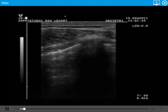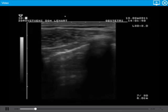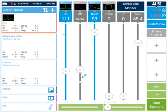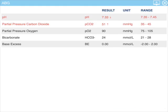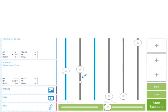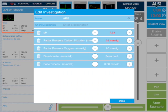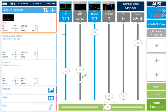There's the video, and it plays automatically — it will play automatically on the student screen as well. There's the investigation. If you want to edit the investigation on the fly, you tap and hold it, and you can go into that screen. So we'll just add a base deficit there as well. Done.